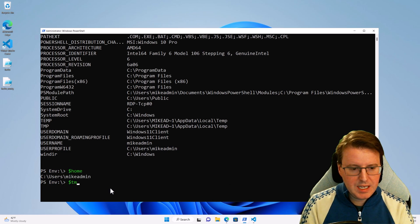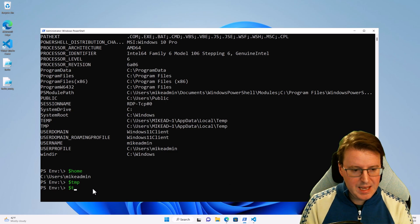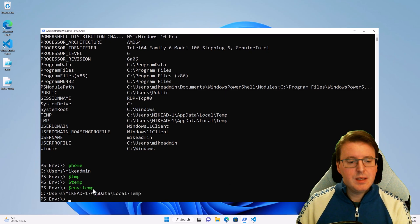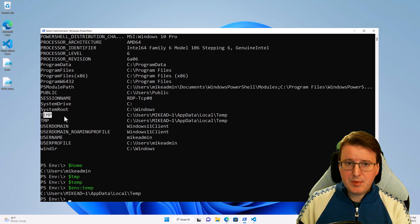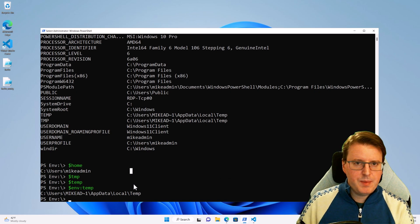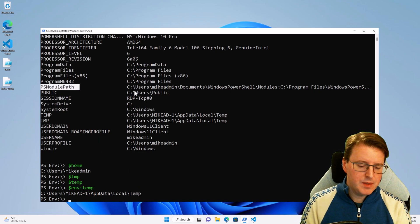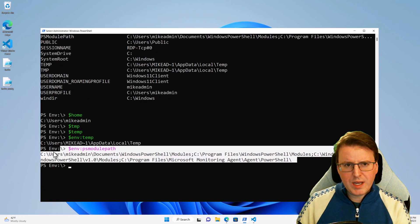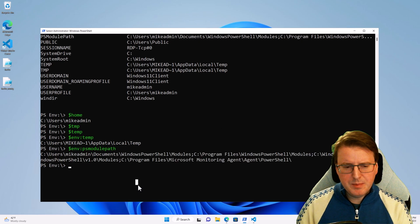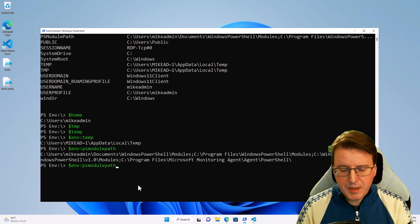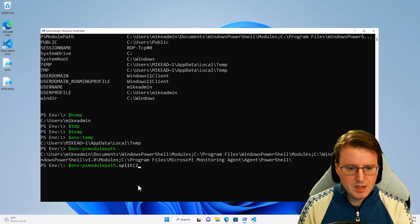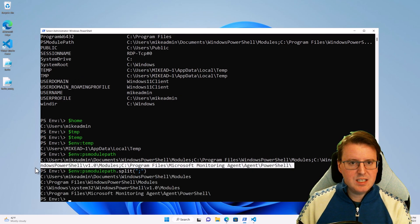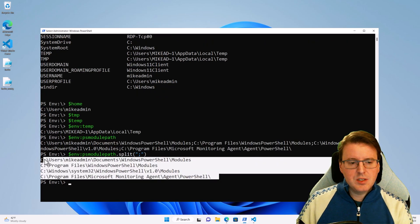If I pull back $env:temp, that's going to retrieve my temp drive. The one I'm actually bothered about is ps module path. So if I do $env:PSModulePath, what we're going to retrieve is quite a long string. I want to split the string up so it's a little bit more readable, so let's take $env:PSModulePath and do a split operation on the end, splitting based on semicolons. That chops the long string down so we can actually see what's going on.